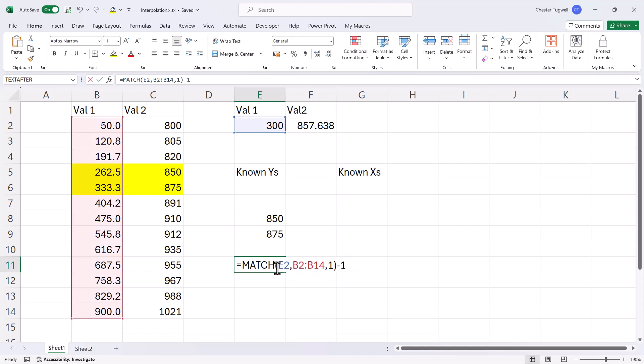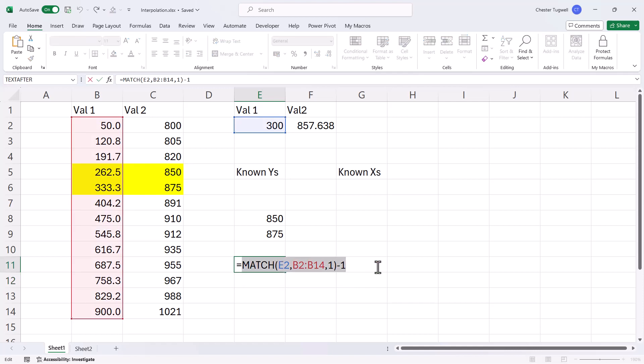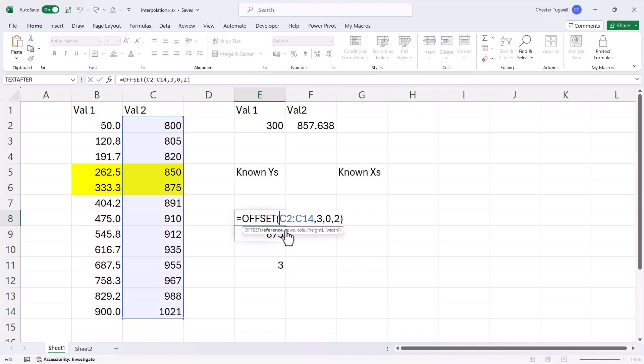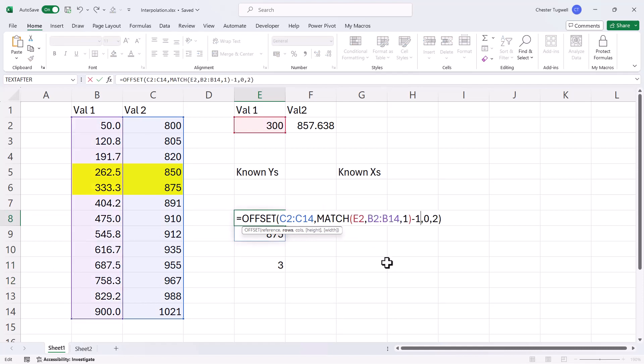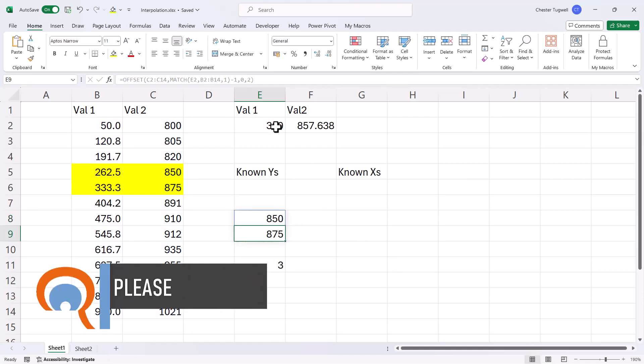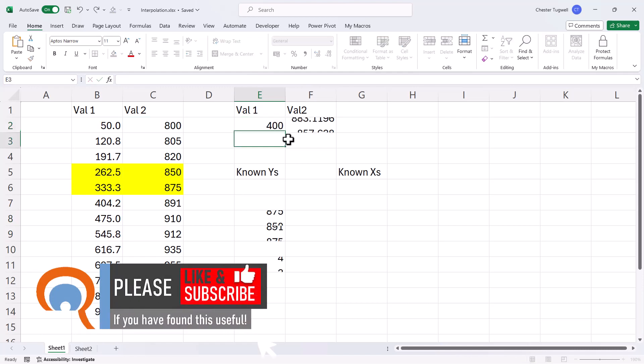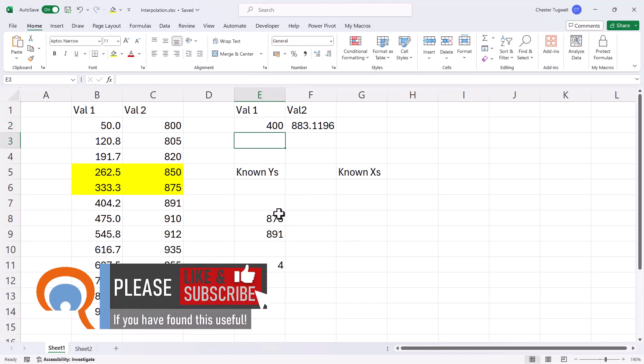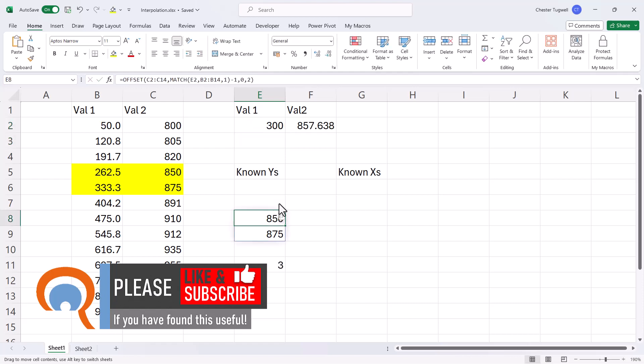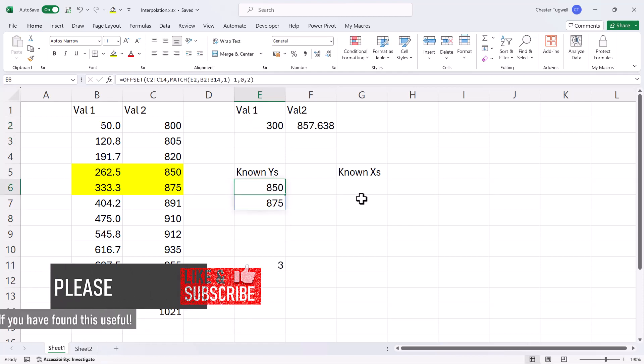So now what I can do is put this formula, if I copy it, into this offset formula. So now if I change this to 400, you can see it's returning the correct known y's. I'll change this back to 300. Now I'm going to move that up into position here.